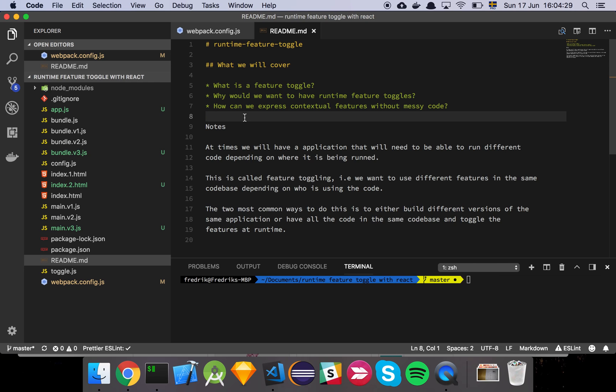Now, so what we defined first and foremost was what is a feature toggle? A feature toggle is just some way for you to say that, all right, if I have an application and I'm showing my application to a user in America or this company A,